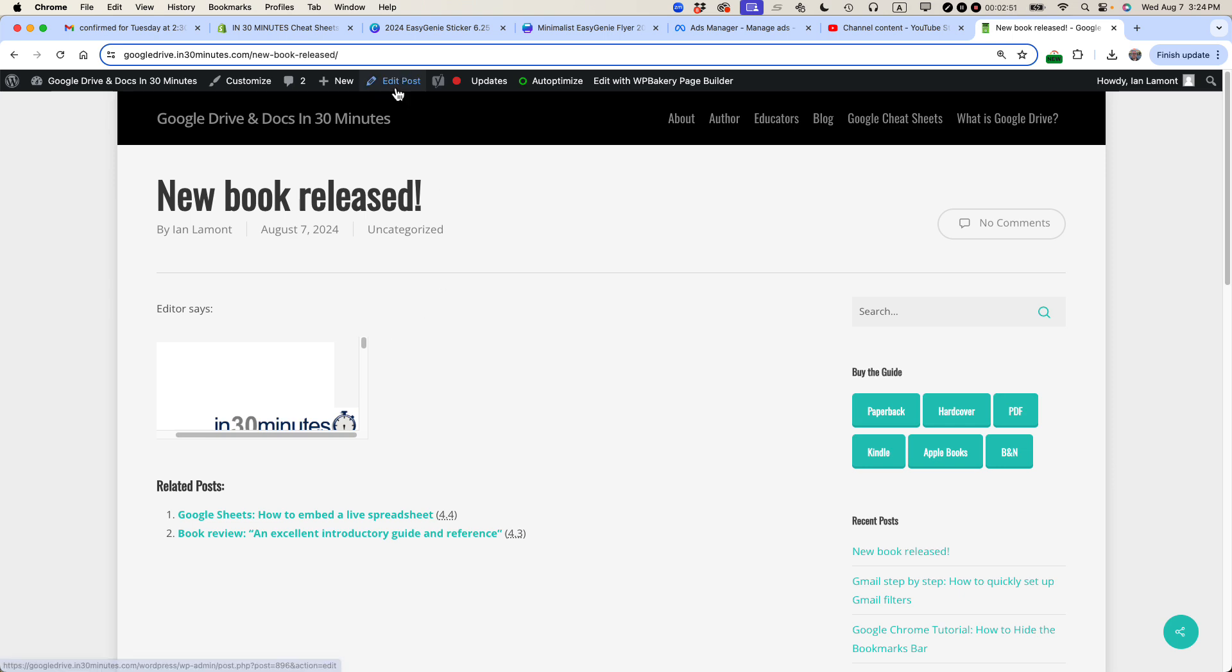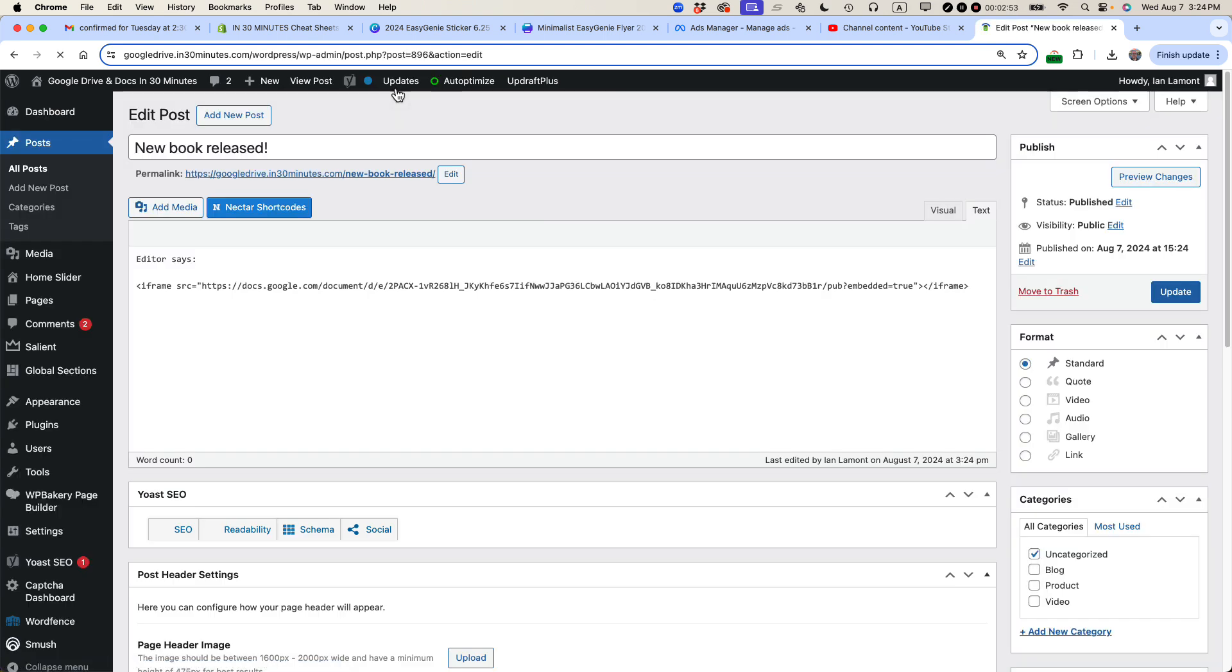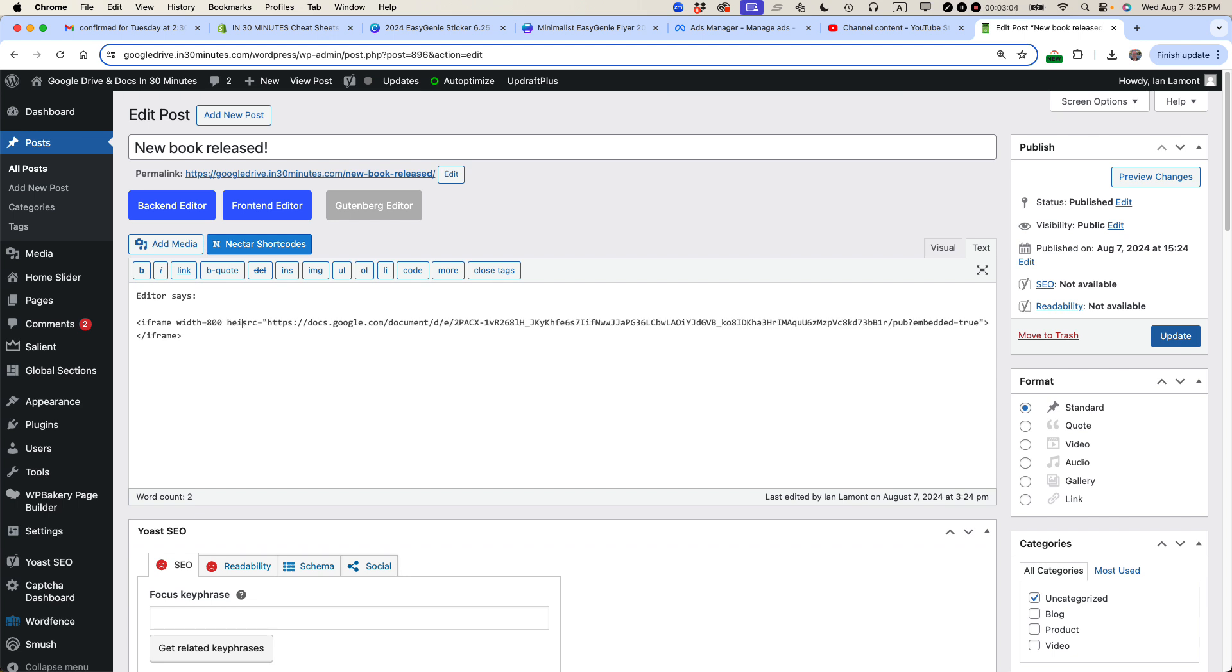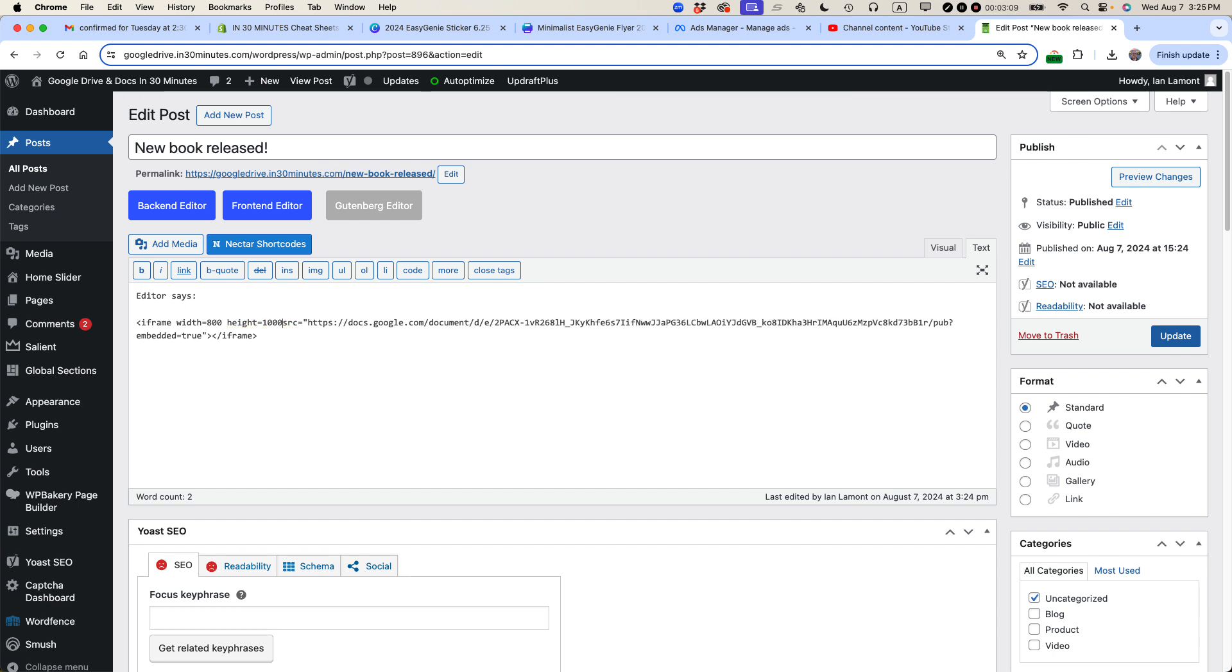I'm going to click edit post. And I'm just going to add a little bit of text to the iframe here. So the first thing I'm going to say is width equals 800. And then height equals 1000. Make sure that there's a space and it's not interfering with any of the other code there. I'm going to click update.